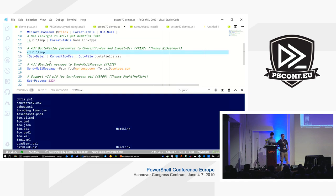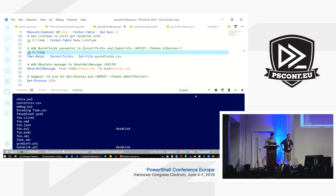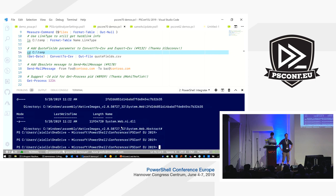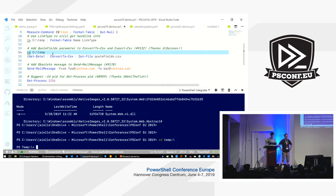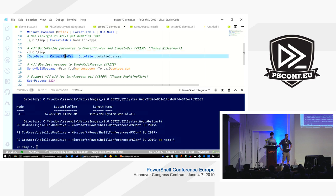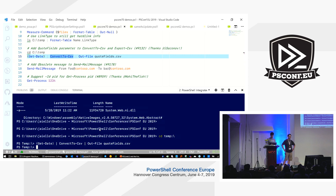This next one: one of the challenges today is if you do a Convert-to-CSV, we pretty much put double quotes around everything. Basically, if it's a number it becomes a string — that's been an annoyance for some people. What this allows you to do is specify which fields should have quotes and which ones should not.